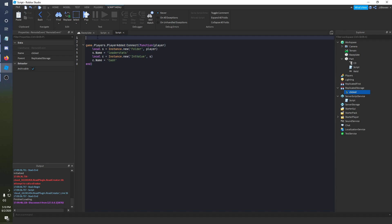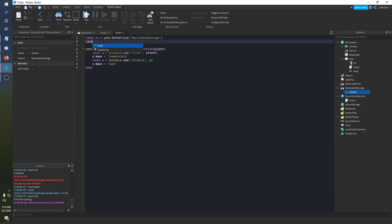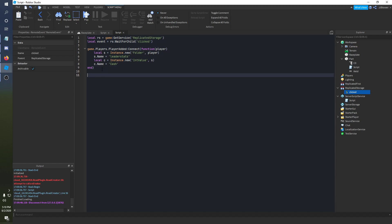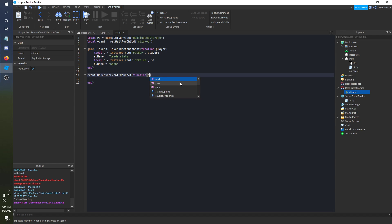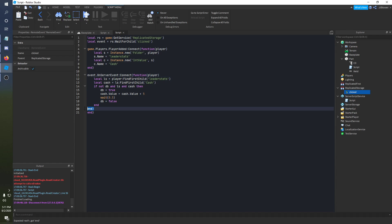And we're gonna go ahead and inside of a server script, inside of server script service, we're gonna grab the replicated storage. rs is equal to game get service replicated storage. And then we'll do local event is equal to rs wait for child clicked. And this is where I said maybe we can use this code. We do event dot on server event connect function. And by default it passes over the player on a server event. And I'm gonna paste in this code here. I'm just gonna go ahead and remove the function part of it. Cause that's not necessary.